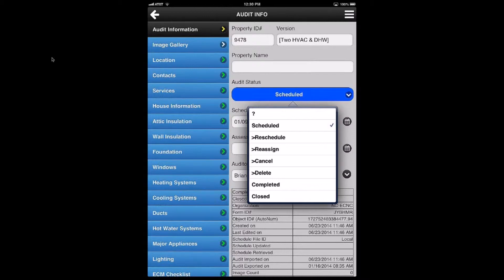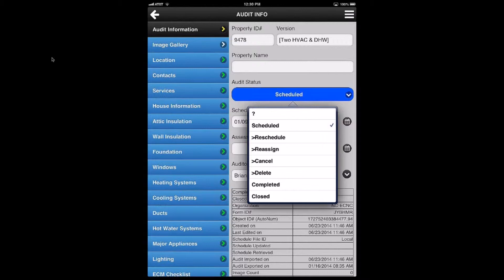So depending on the workflow, you may or may not go that far. But certainly Scheduled and Completed are the two things that you should use in your workflow. New audits are automatically on Scheduled. Audits that are done are completed. So let me see if I can demonstrate.